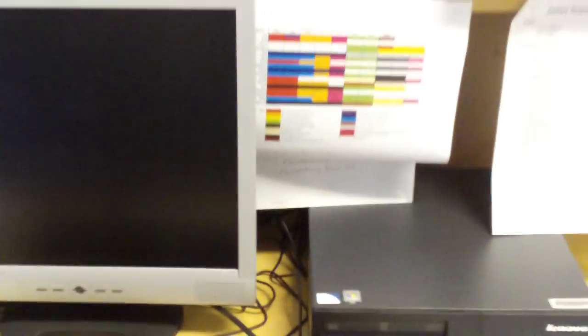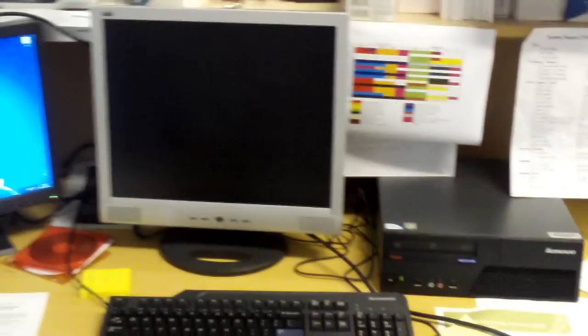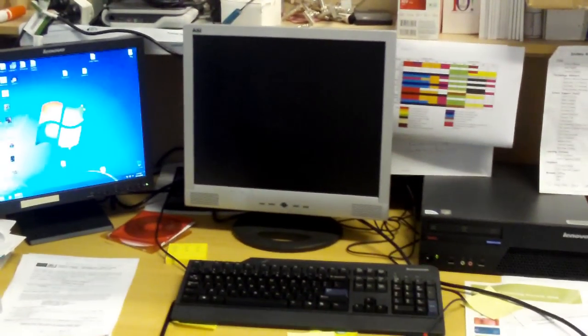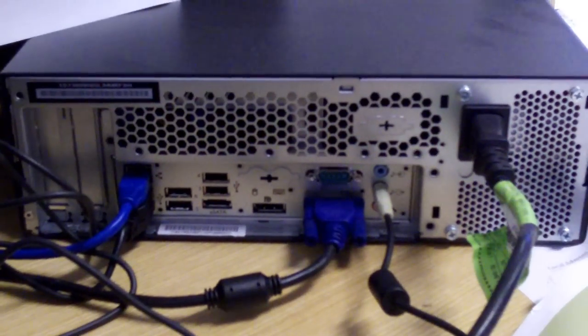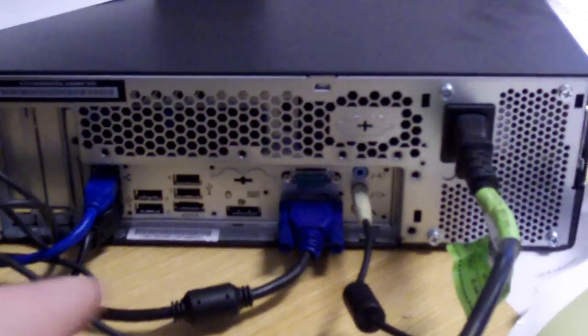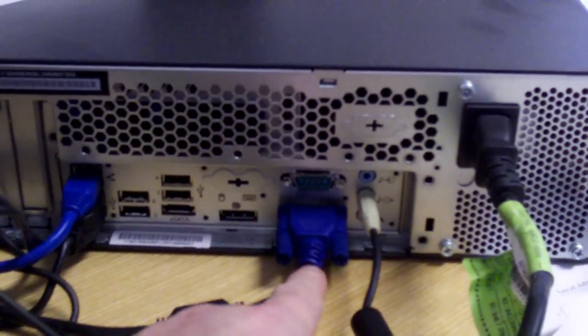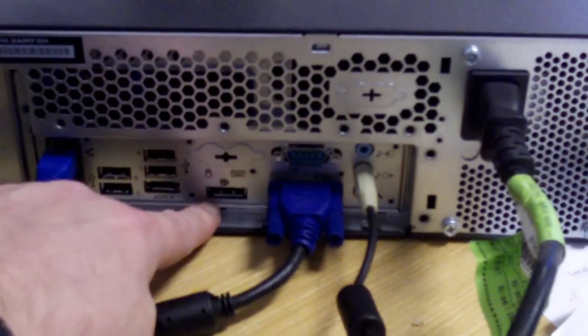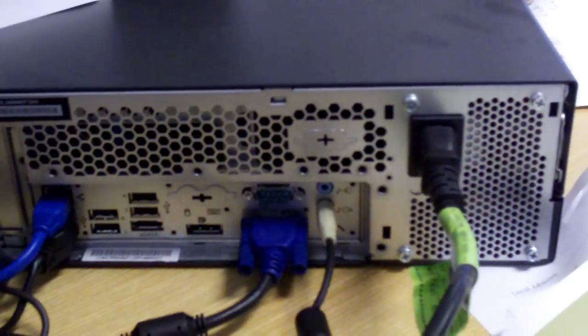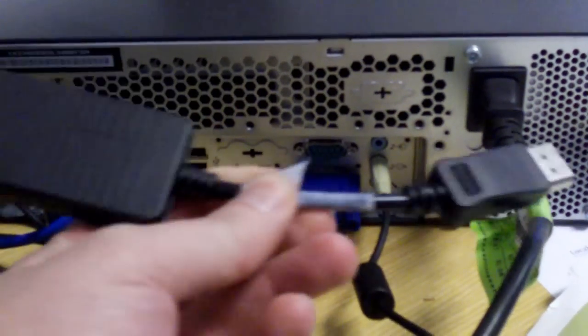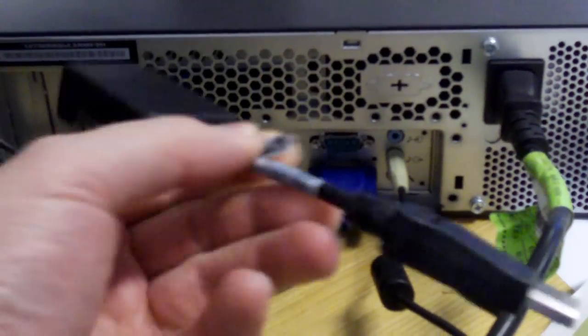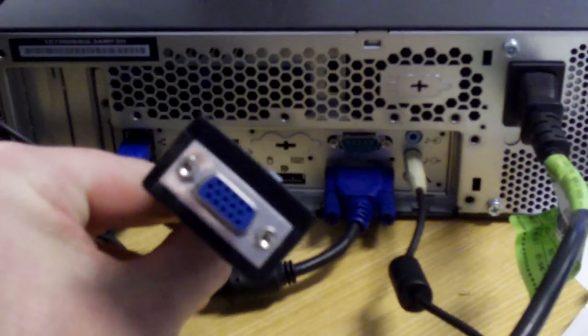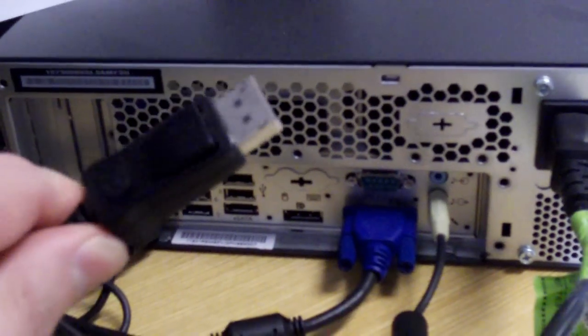Usually you need a second video card installed in the PC to do that, but this particular model doesn't need that because it has a nice little extra feature. Here at the back, right next to the normal video or VGA adapter, is a display port. A display port is a small connector that you can buy an adapter for, which has a display port to a VGA connector.